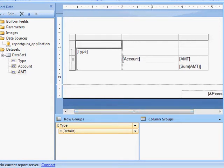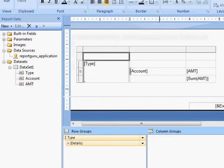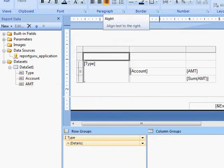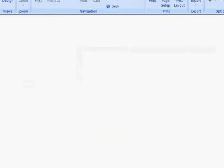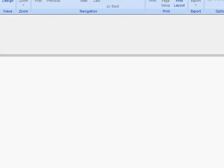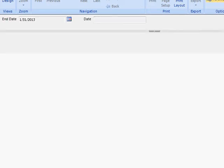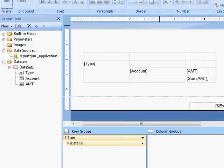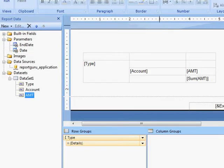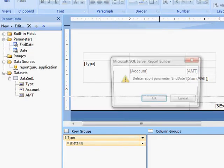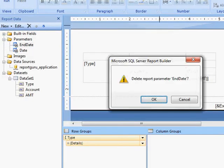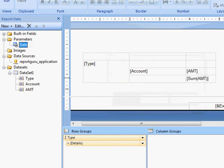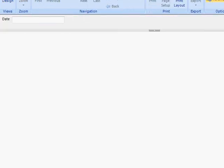It's going to ask me for my date, which I'm going to put in my current date and View Report.